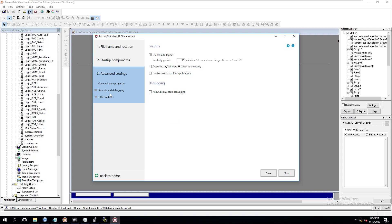Now you need to come into Debugging and Security. This is where a lot of people mess up because they forget these settings are here. This is the enable auto logout — I like to cut that off because I have scripts that handle that for me. You can also open it in Factory Talk View client view only if you choose. If you're editing and troubleshooting, you can enable debugging your code — that's a cool feature. We're going to come in and make it first.